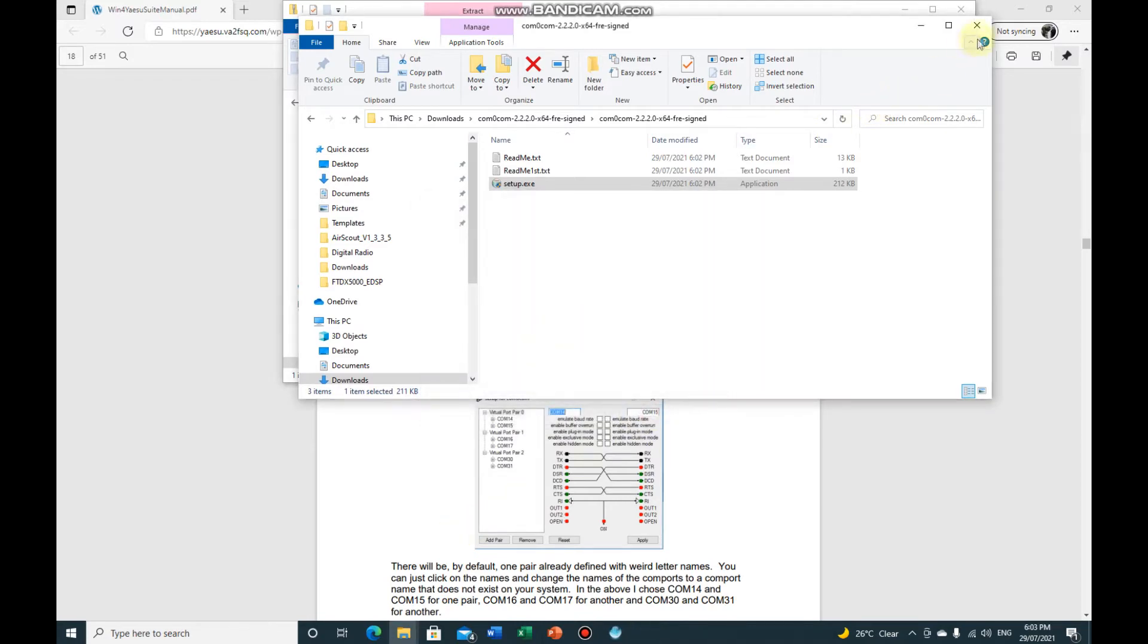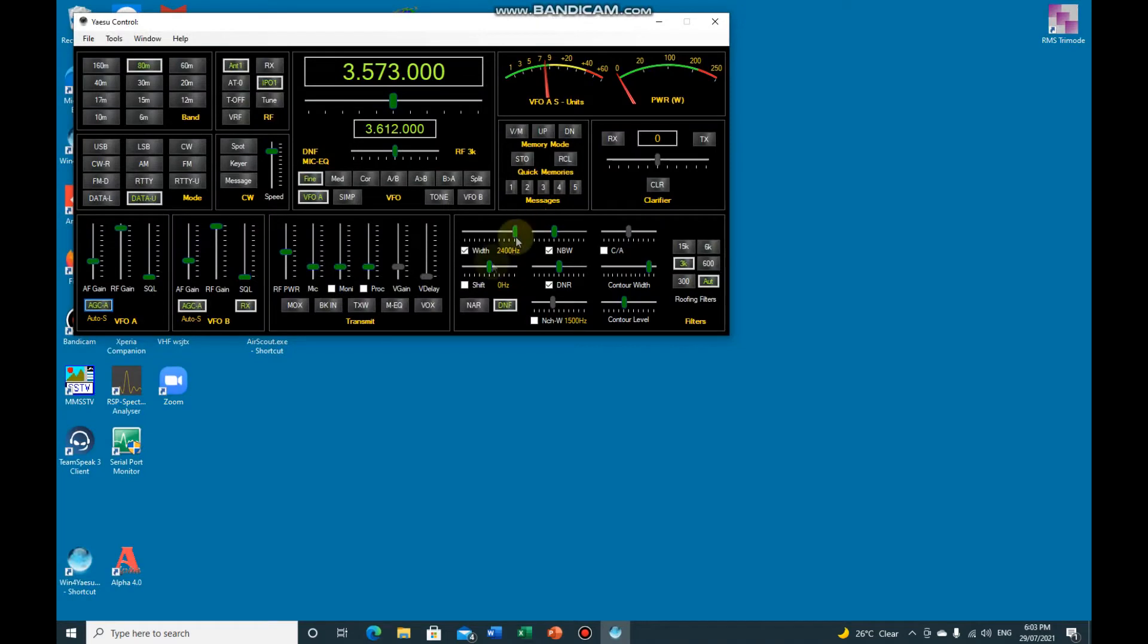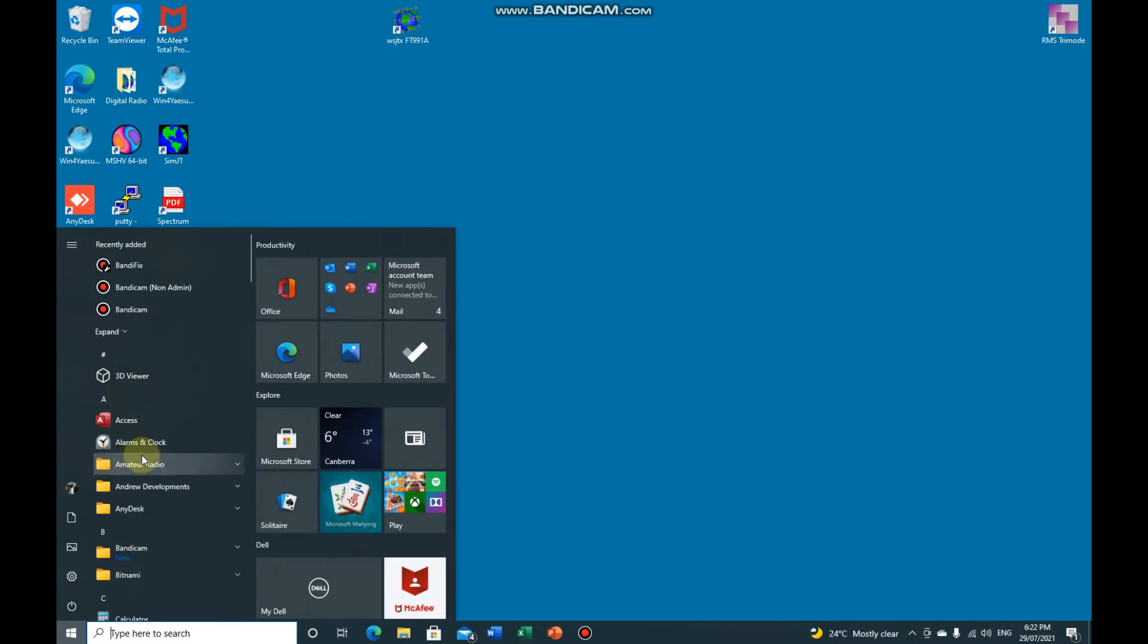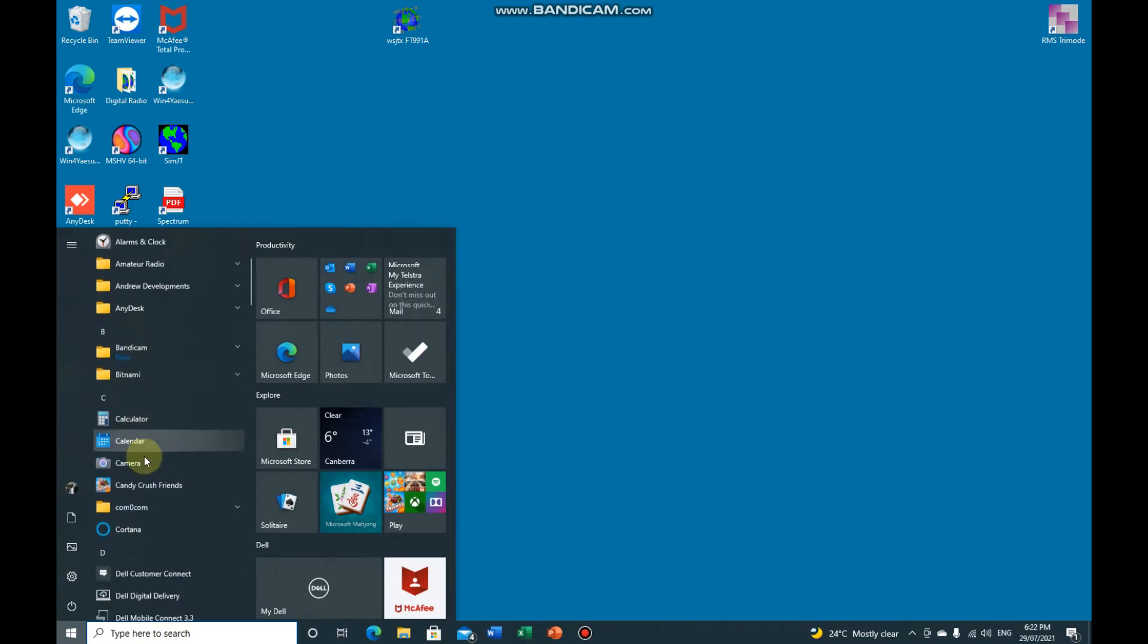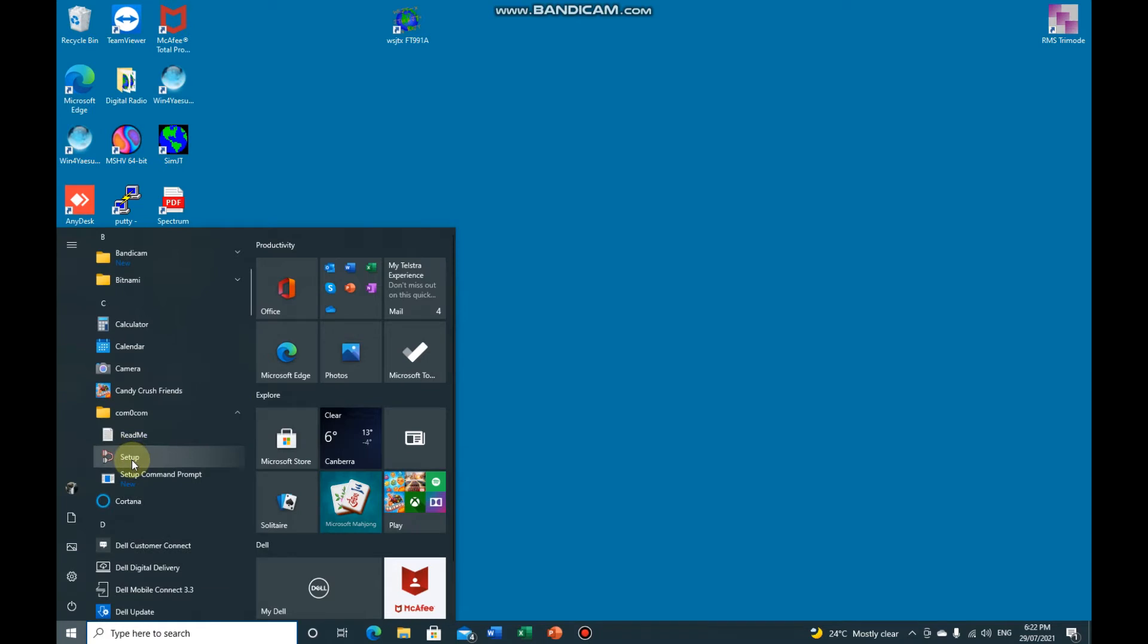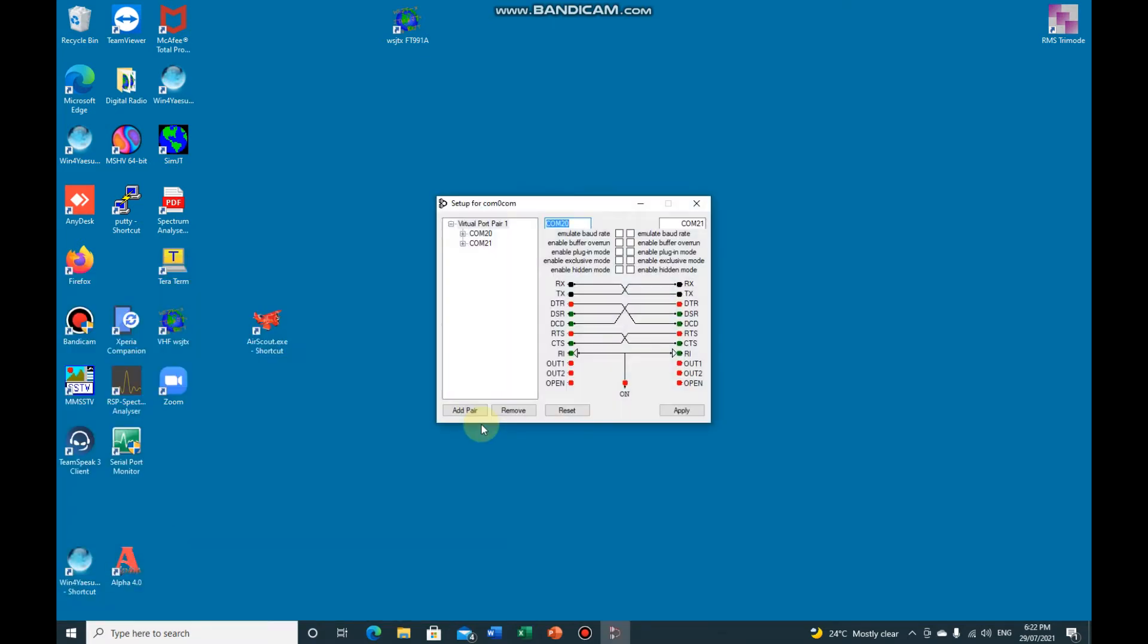So now we just need to run it, close that Win for Yaesu down. OK, once you've installed it, if you go into your start button under COM0COM, if you left click on Setup. If it's black screen I'm not sure it's recording it or not, but it's just allow the software to change your computer.